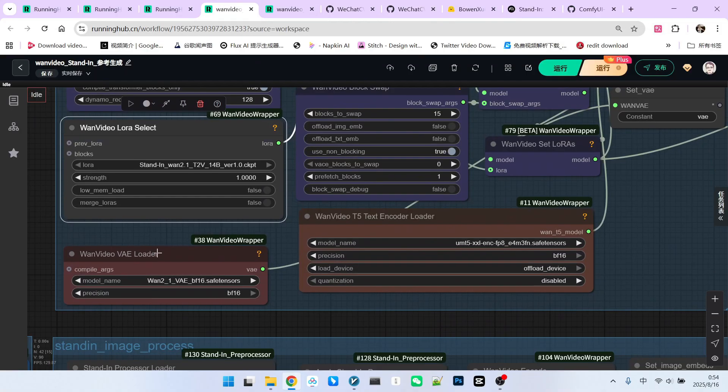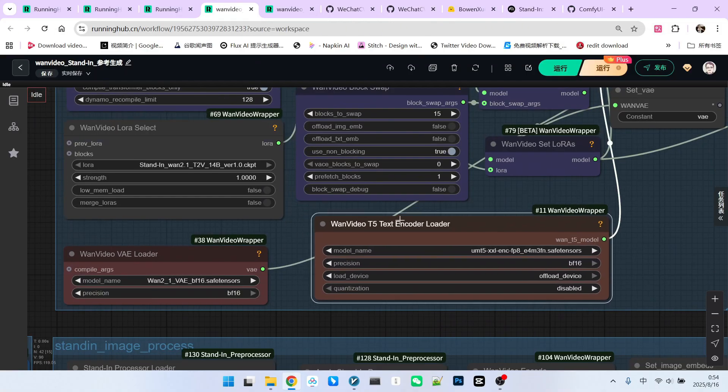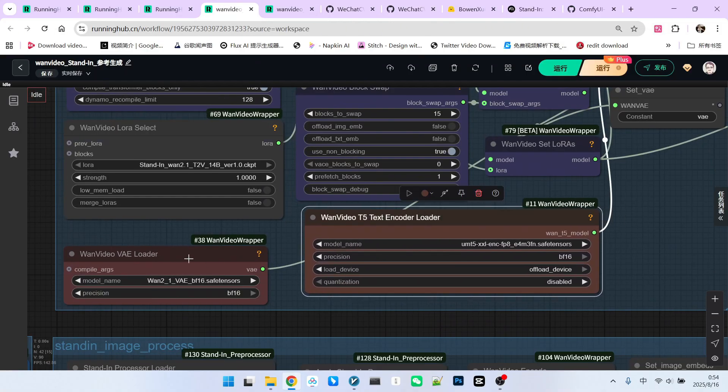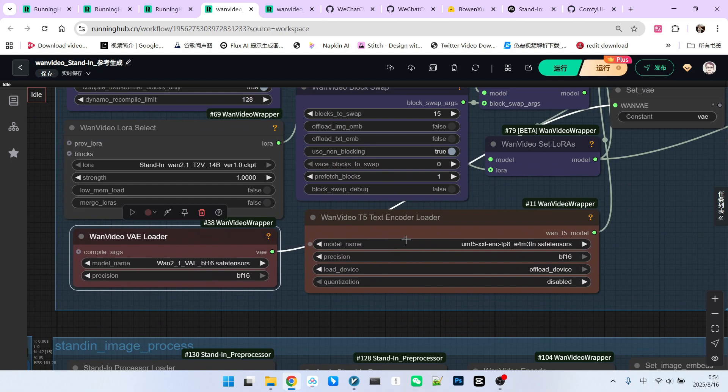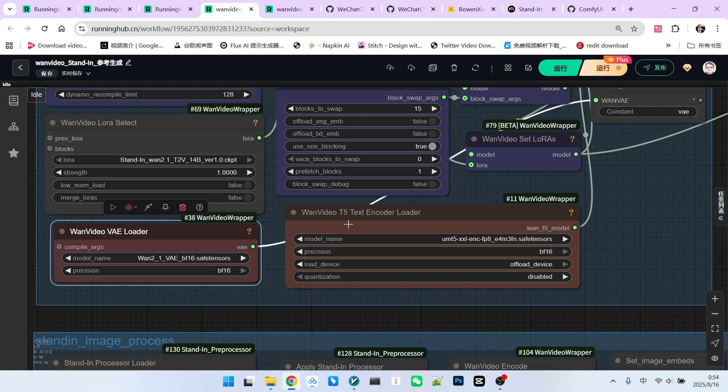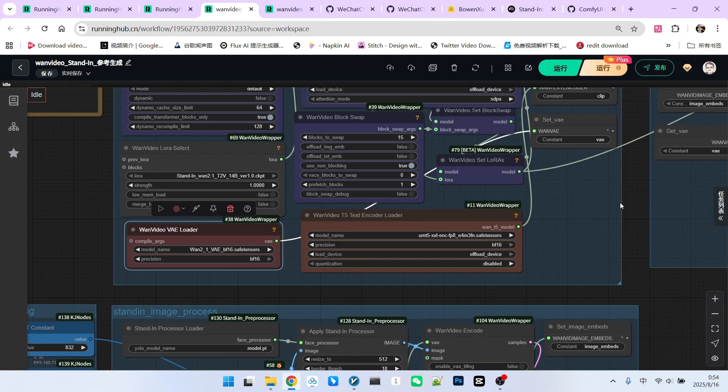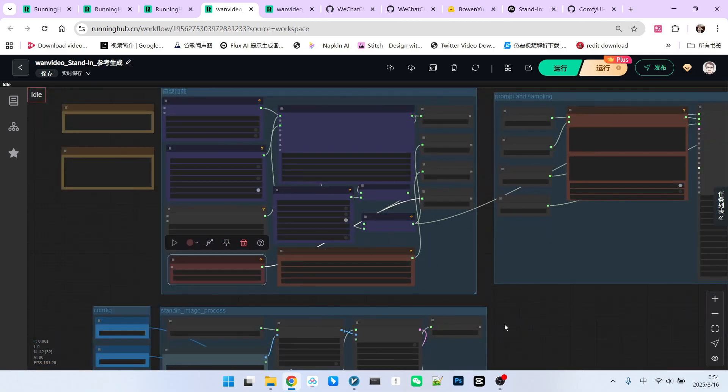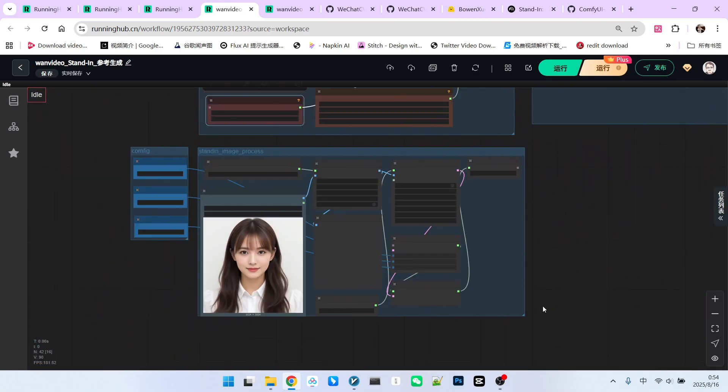Below that are our encoder and VAE, which are no different from traditional One-2.1. This covers the main model loading part.